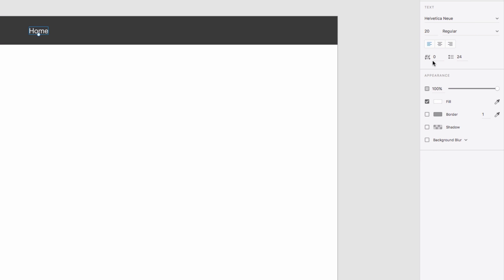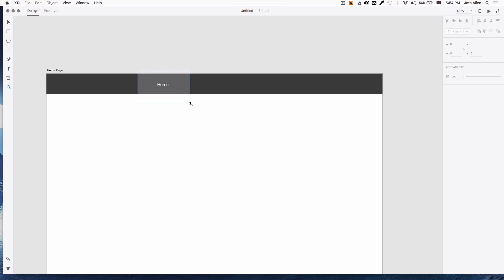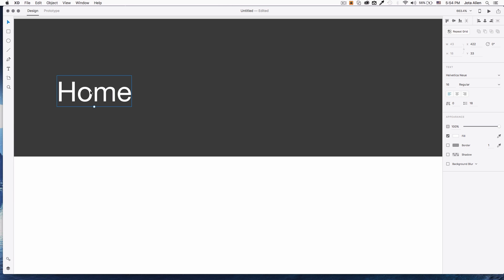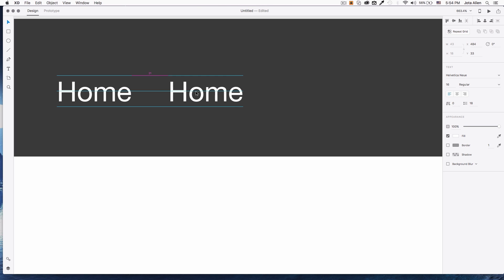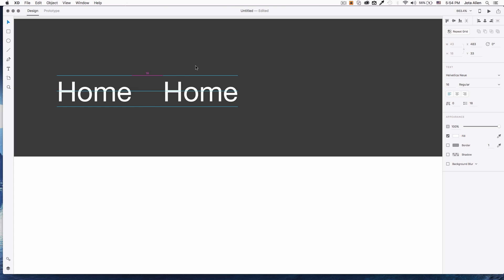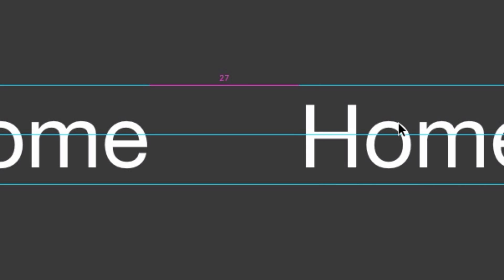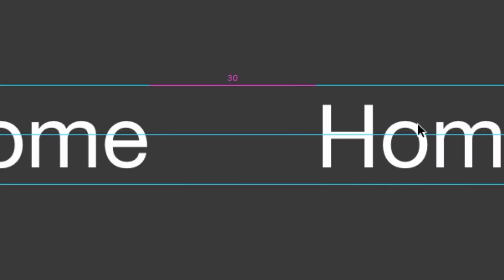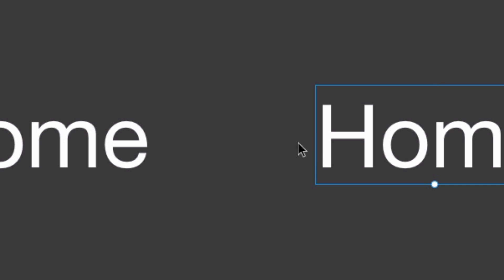I'm gonna change the text to white and the size to 16 — you can just change it right here. Now I'm gonna zoom in, click the text, press Alt on my keyboard, and drag to clone it. If you press Shift it's gonna stay aligned. I'll drag a little bit and set 30 pixels of space between them.